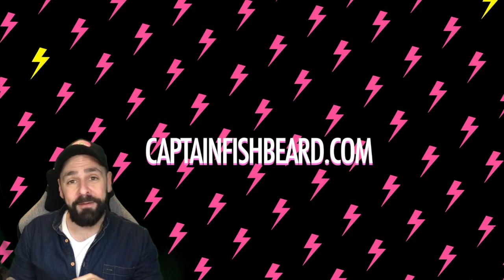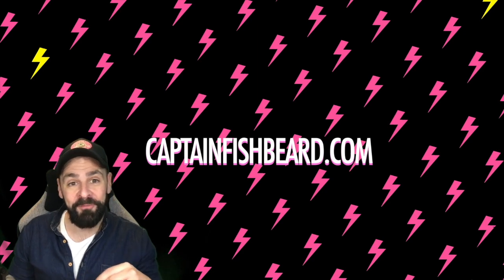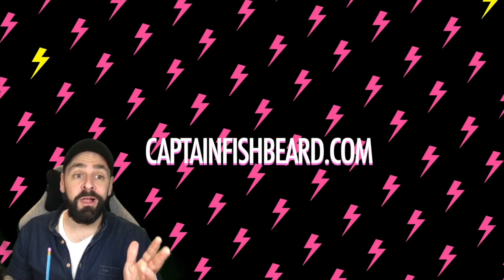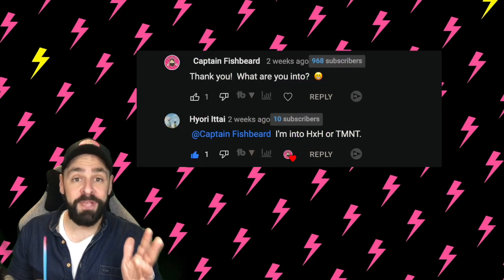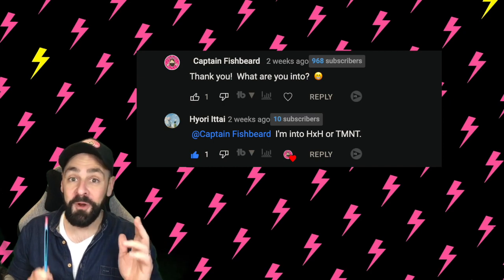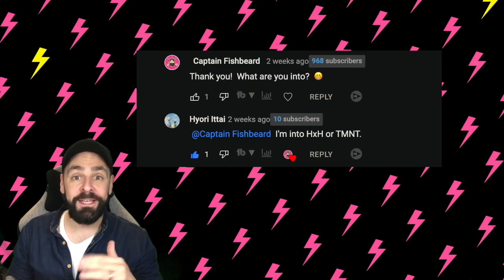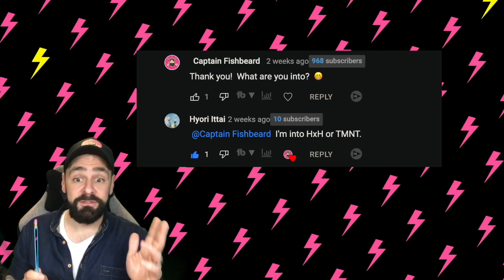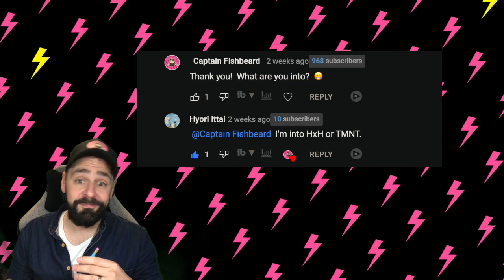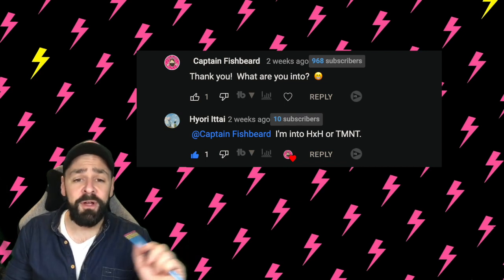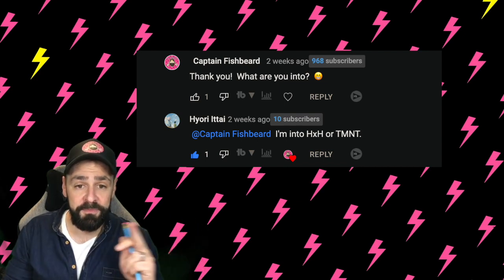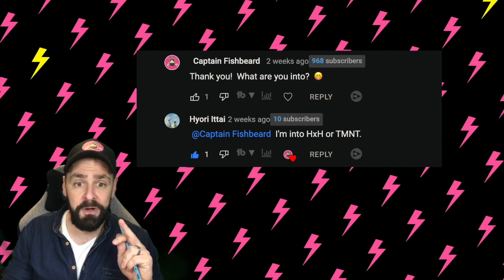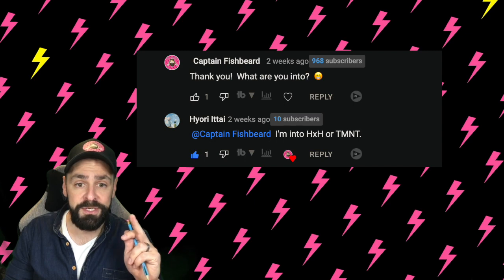Hello, welcome back to captainfishbeard.com! You guys know I love it when you send me suggestions, and we got a real good one in: Teenage Mutant Ninja Turtles. Love those guys, right? So let's move to our drawing town.